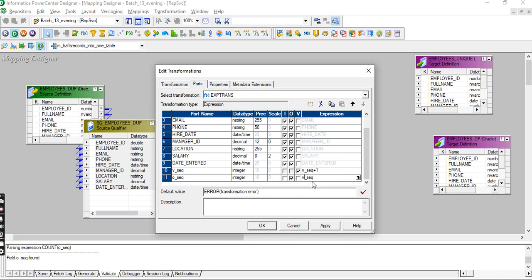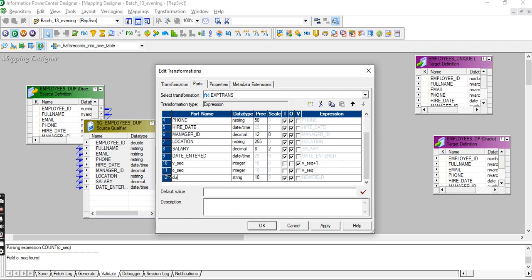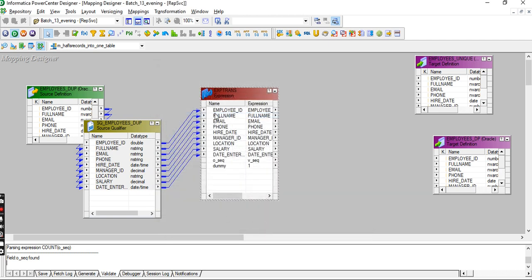Create one dummy port - integer - with a value. This dummy port is used in the joiner. We're using the dummy port just to join the inputs in the joiner transformation.